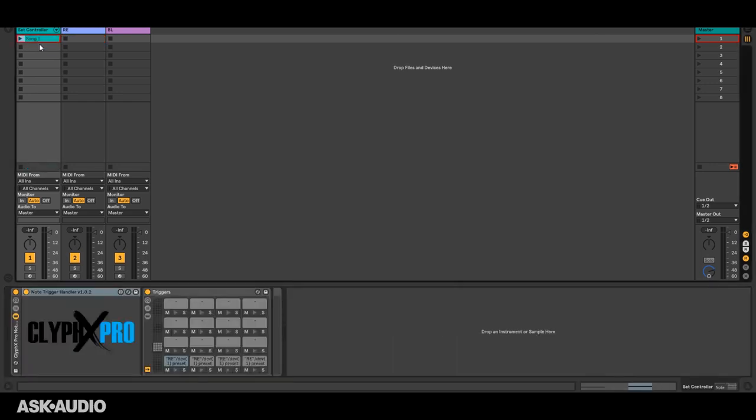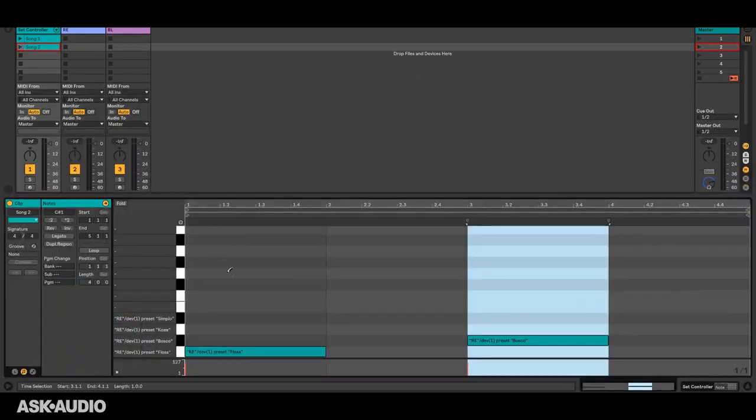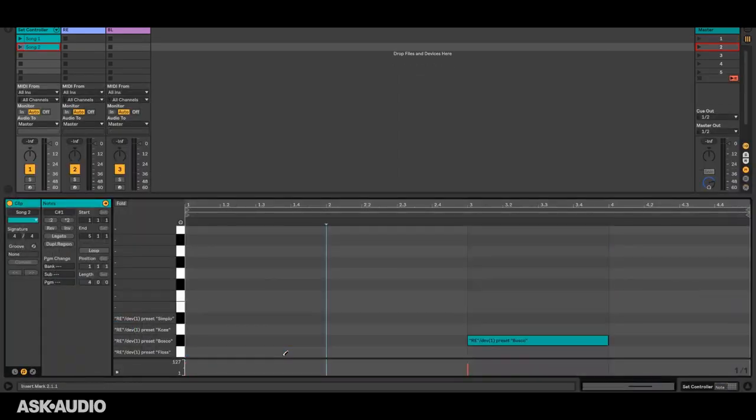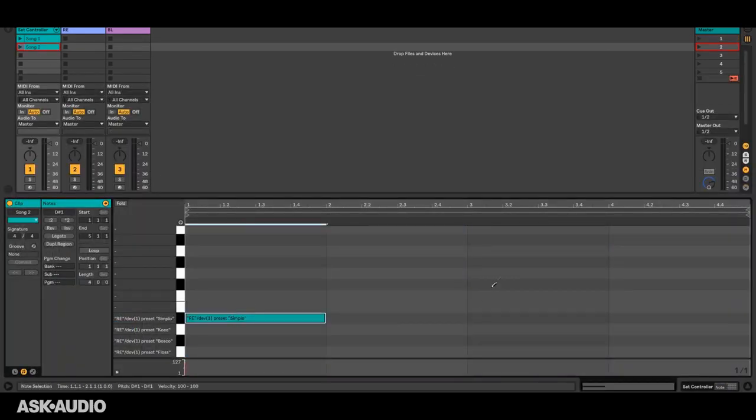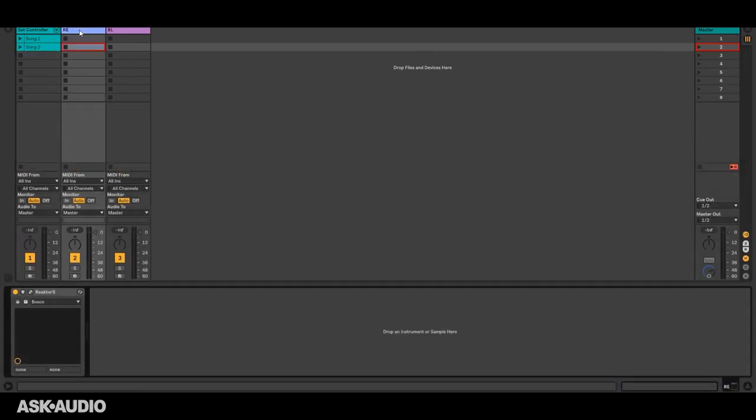Now let's say in the second song we'll just duplicate that first song that we want to use a different preset. So in the beginning of the song here we'll use Simplo and then when we get to the hook here we're gonna be using a different instrument so we're just gonna leave that blank for now. And now you can see when we get to song 2 it changes to Simplo.